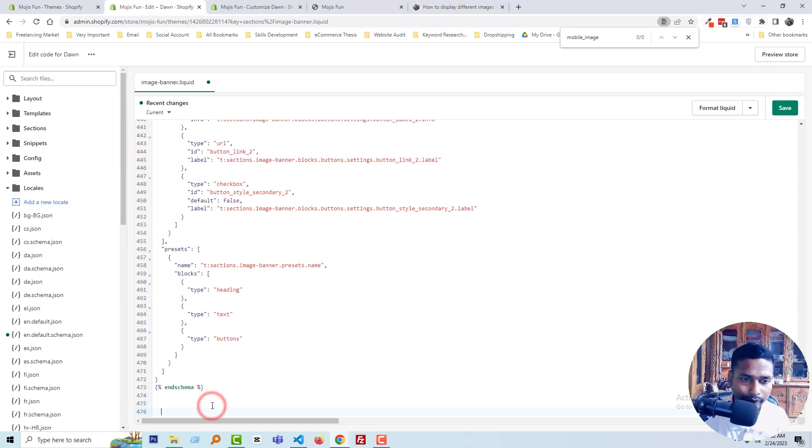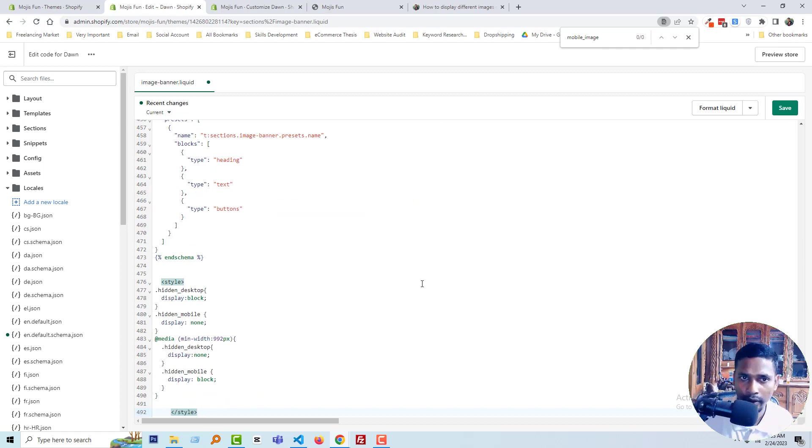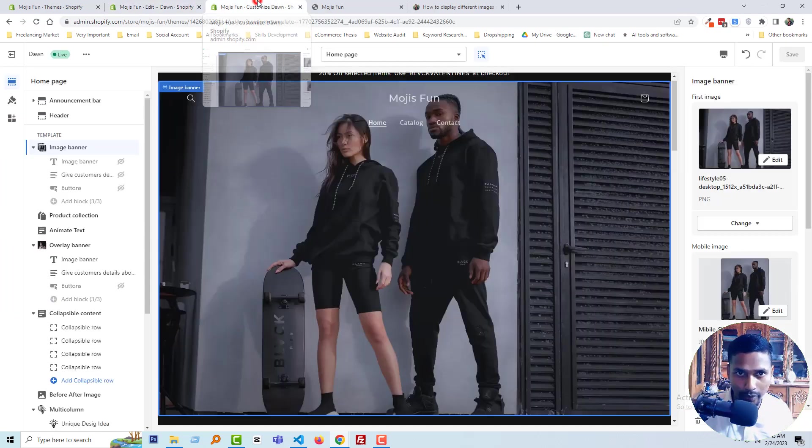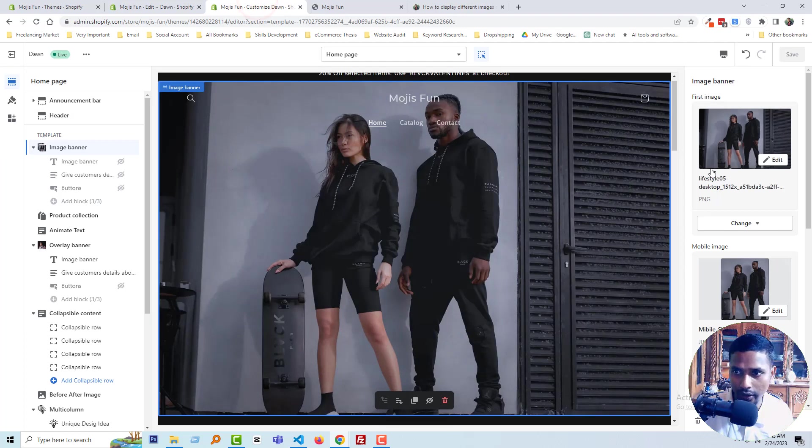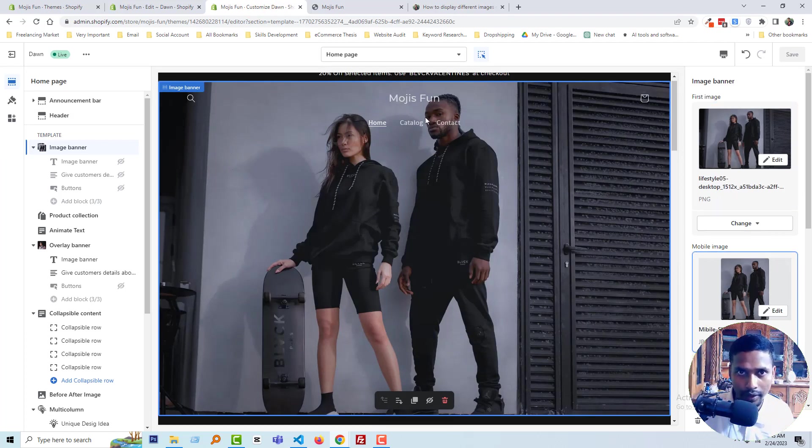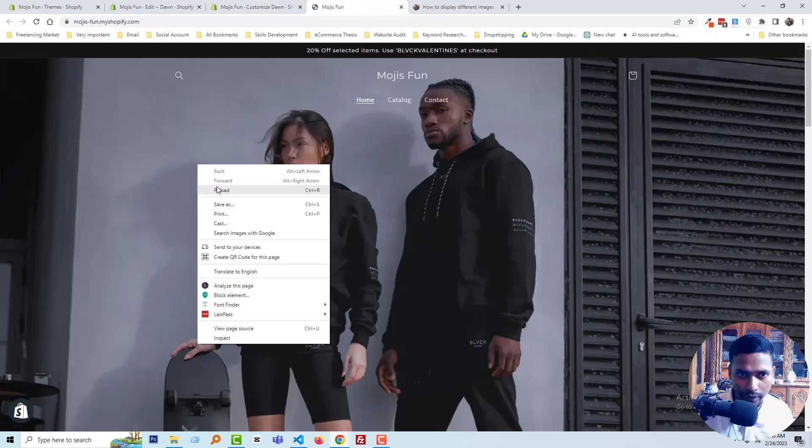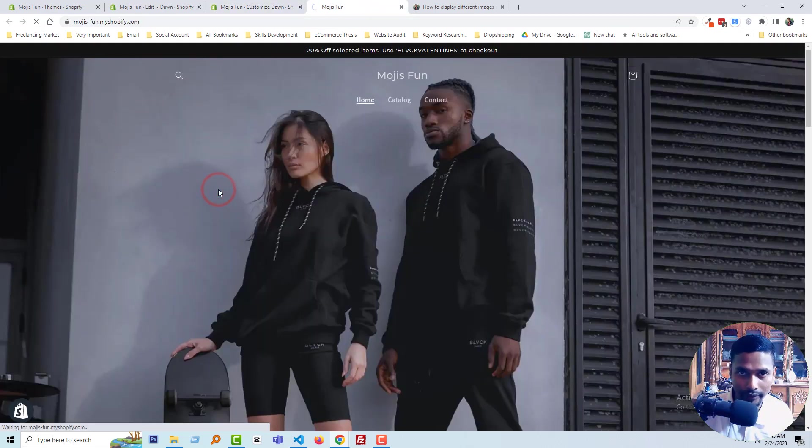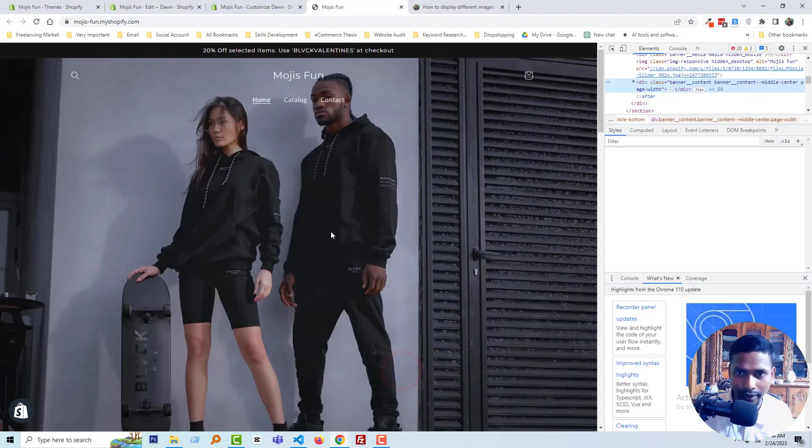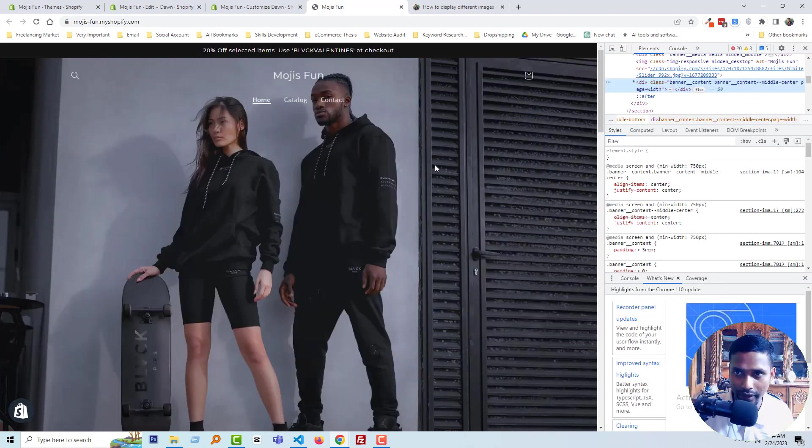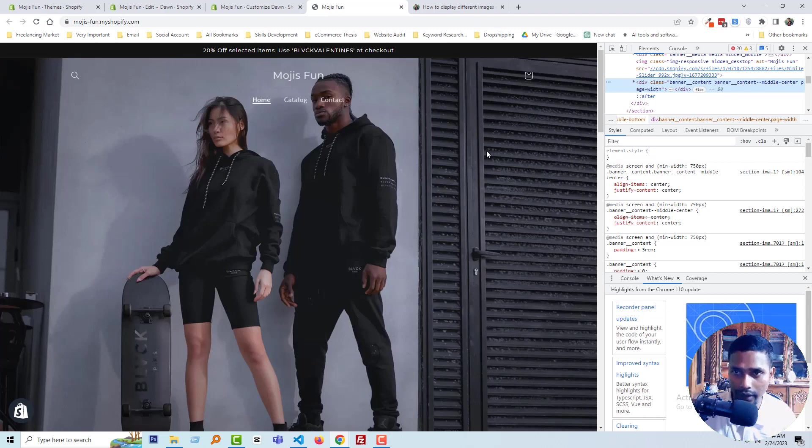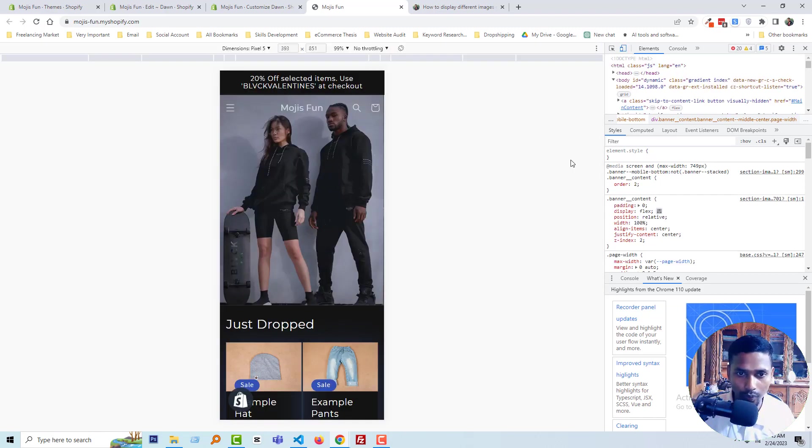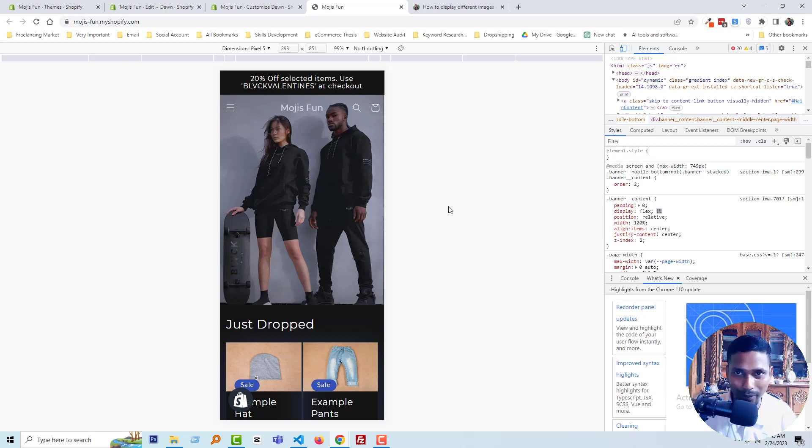Click save and go back to my customize section. We've already added different images for desktop and mobile. Now I'm going to reload my site and check it by inspect. You can see there's the desktop image. Now I'm going to check it by mobile, so I'll click on the toggle device toolbar. Wow! You can see there's a different image for the mobile device.